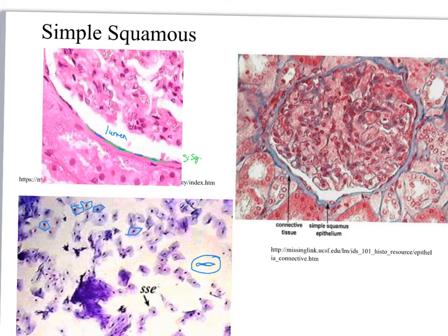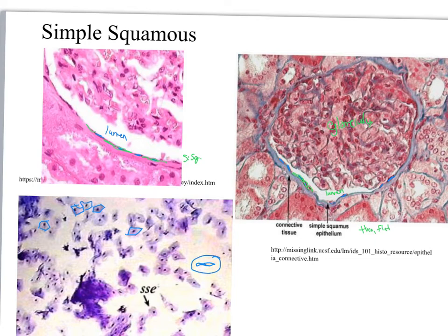Over here we're looking at the glomerulus of a kidney — again the lumen of the tube is there, and you can see the nuclei, then use your imagination to see the rest of the simple squamous cell. It is very thin and flat. A lot of times what we're really seeing isn't necessarily the cell body itself but the pookiness of the nucleus, which is what we usually focus on when identifying simple squamous epithelium.